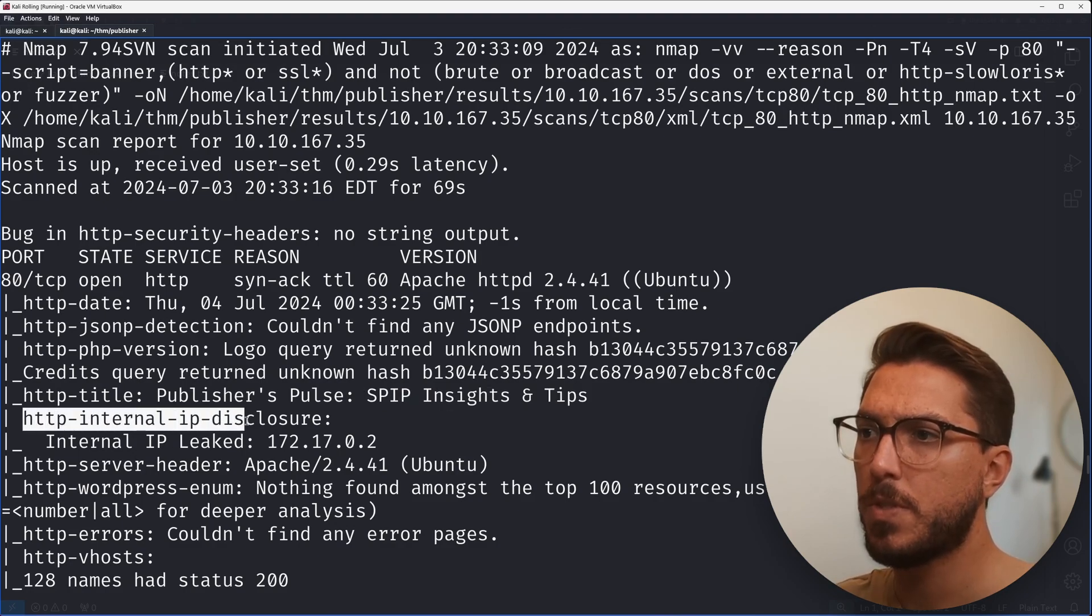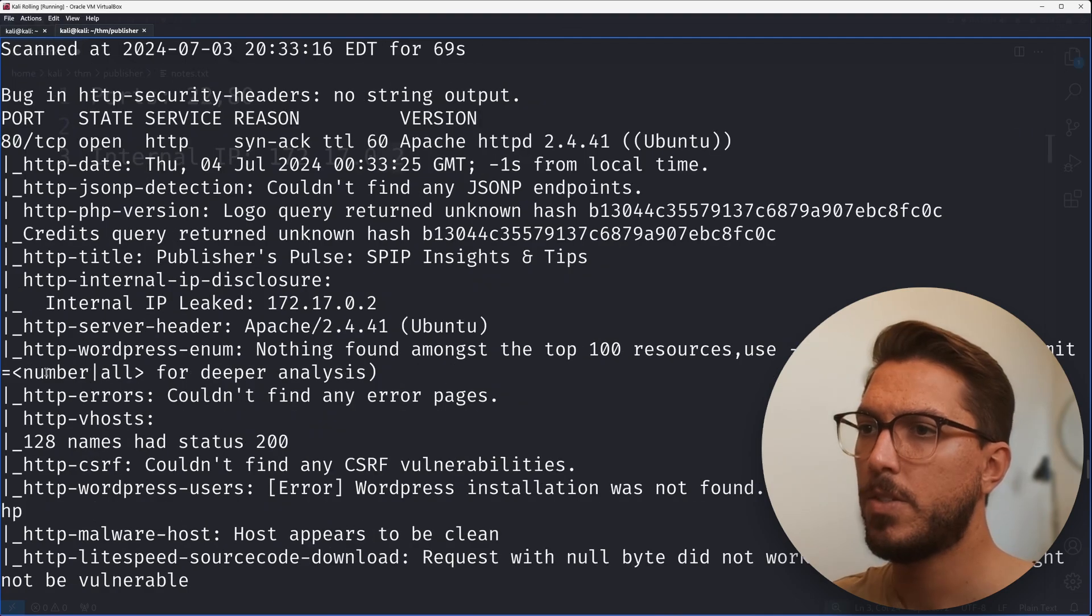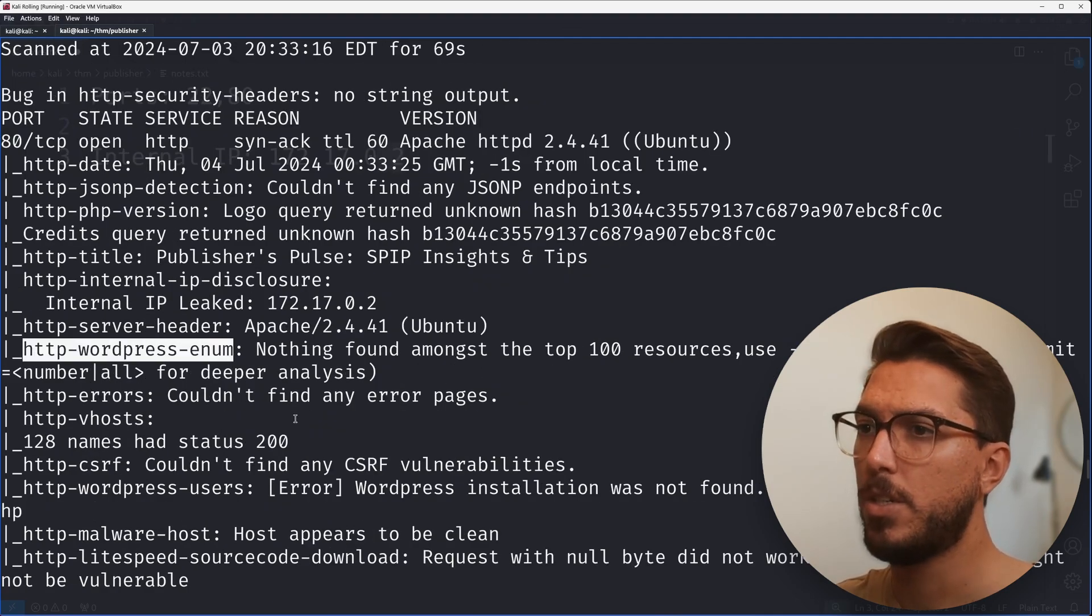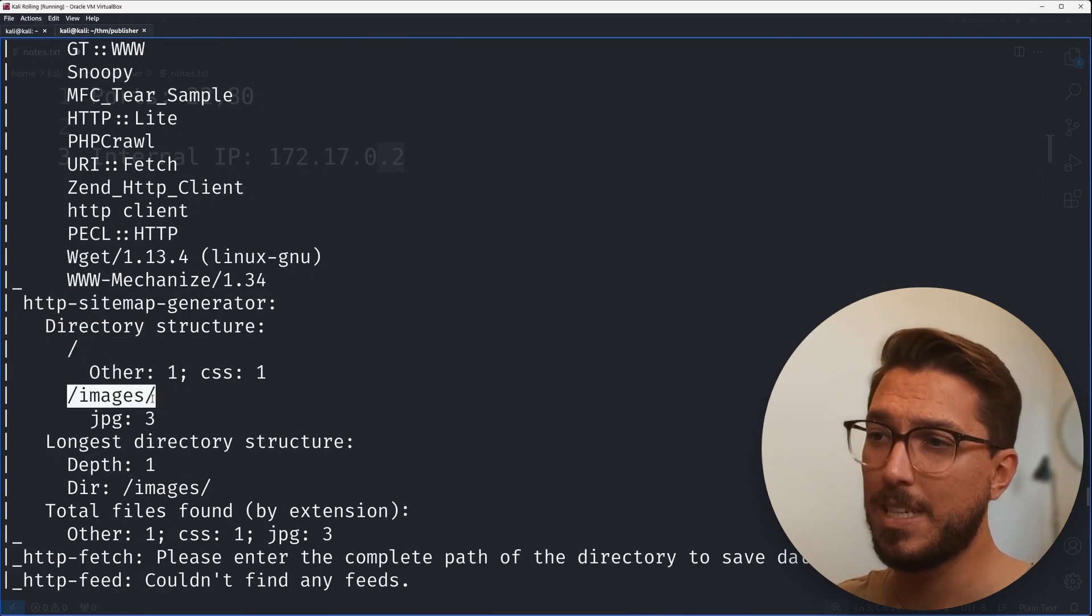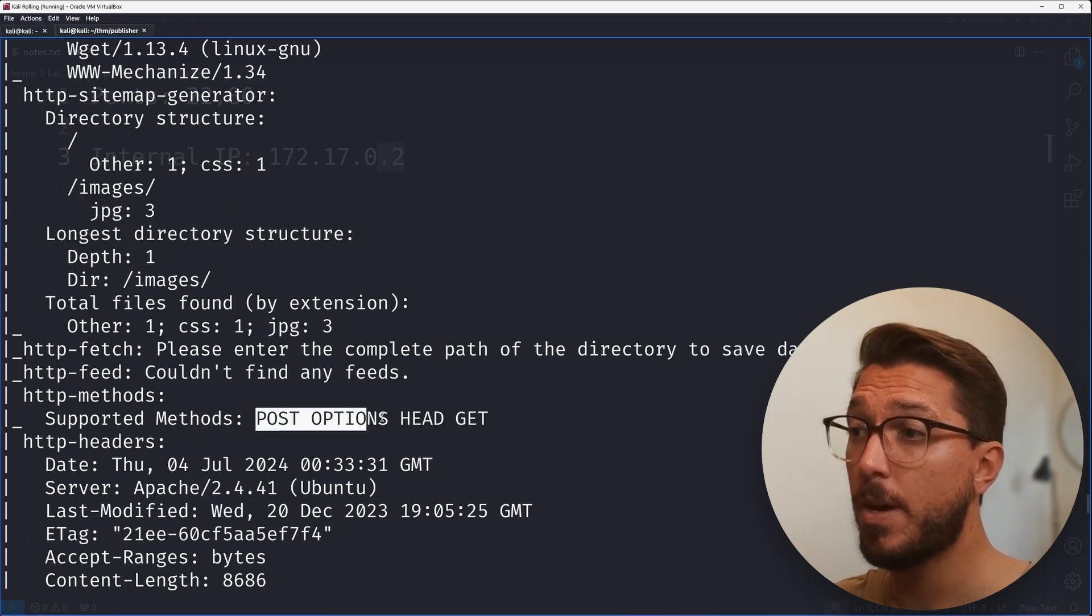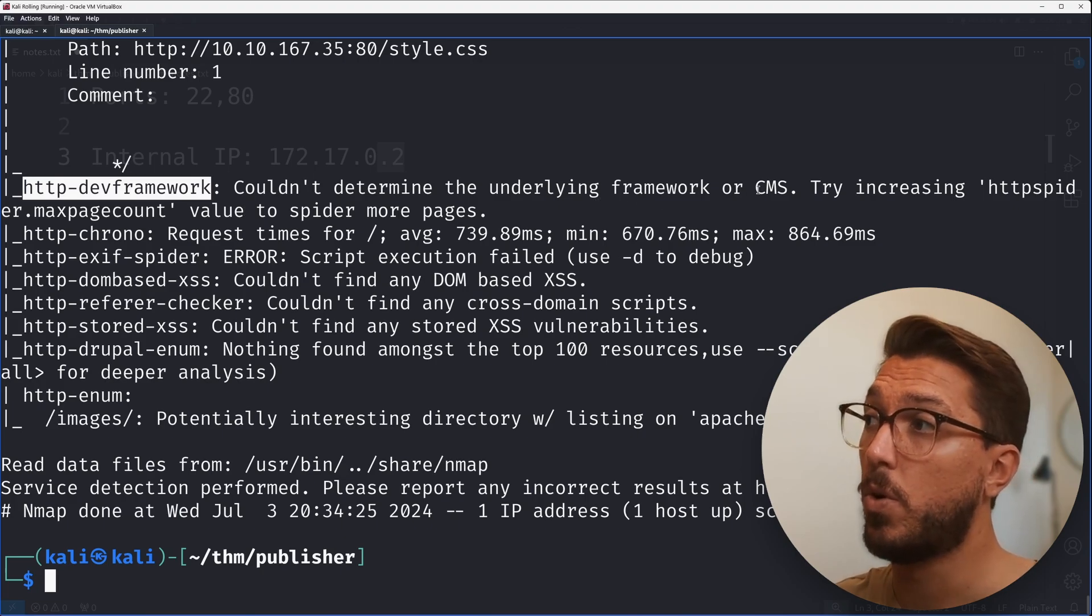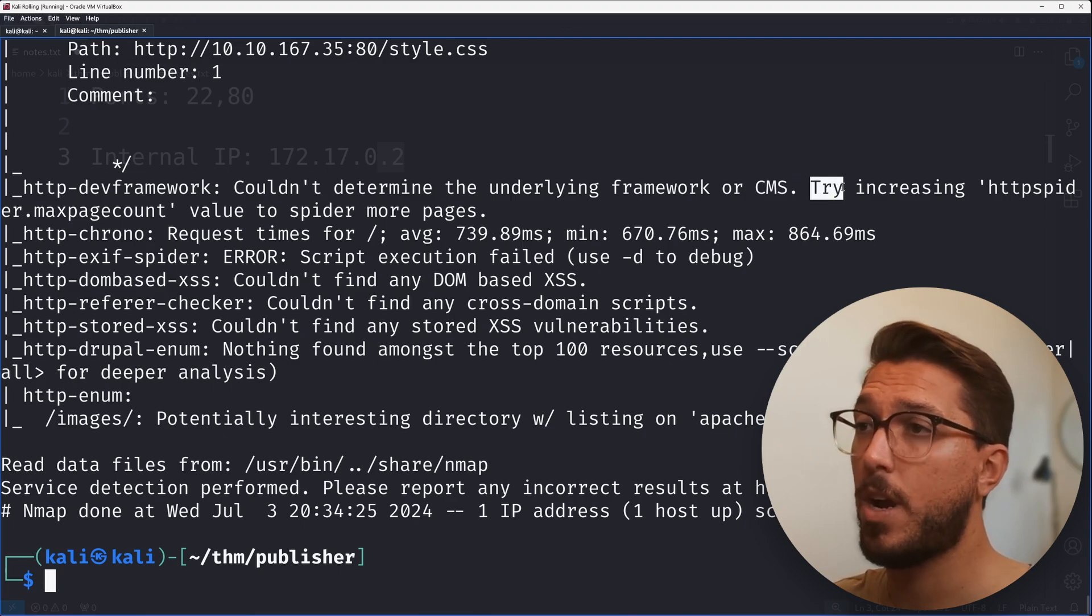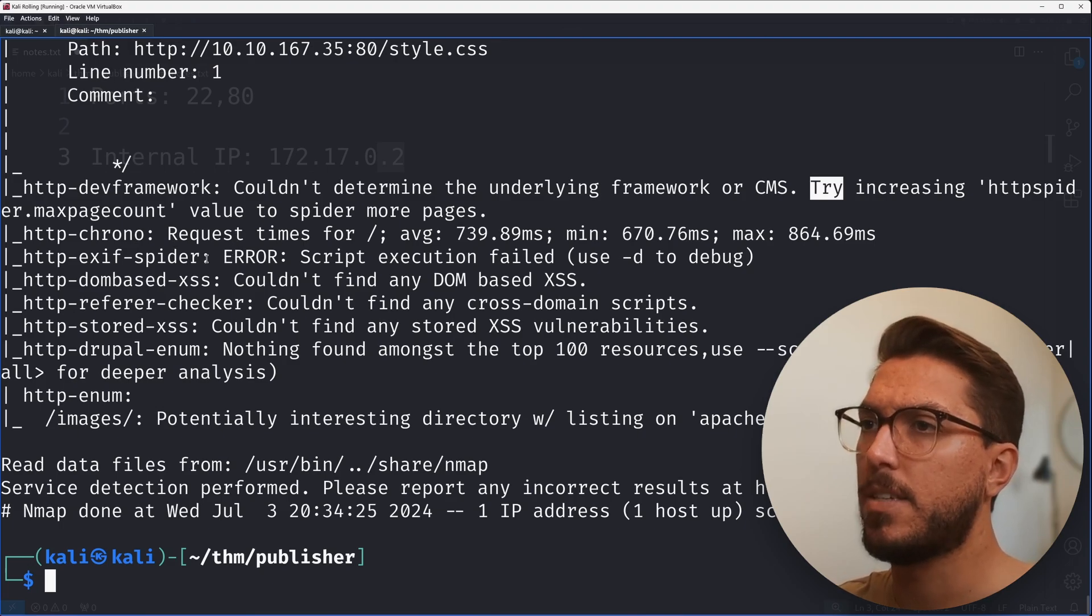One of the modules from HTTP shows internal IP disclosure. We've got an internal IP leaked here. Also some other scripts that were run like WordPress enumeration, not getting anything there. Got a sitemap generator, the root directory with an images directory. We can see some HTTP methods that we could maybe play around with. Trying to identify some sort of framework or content management system like WordPress, which it hasn't identified. So we might just have a bare bones static site, just HTML and CSS.